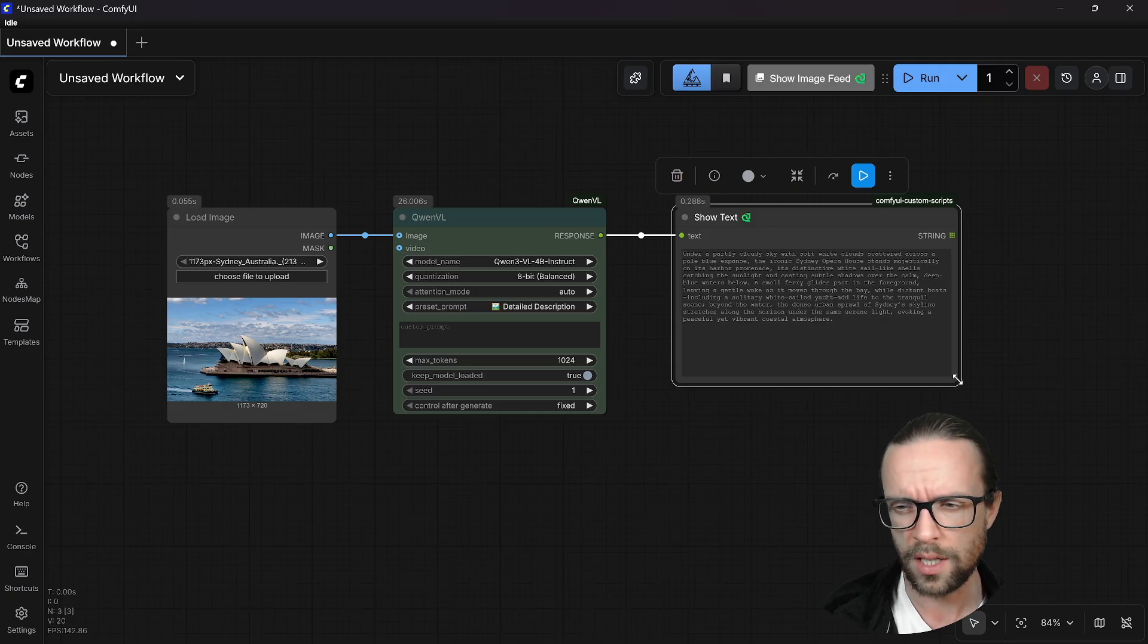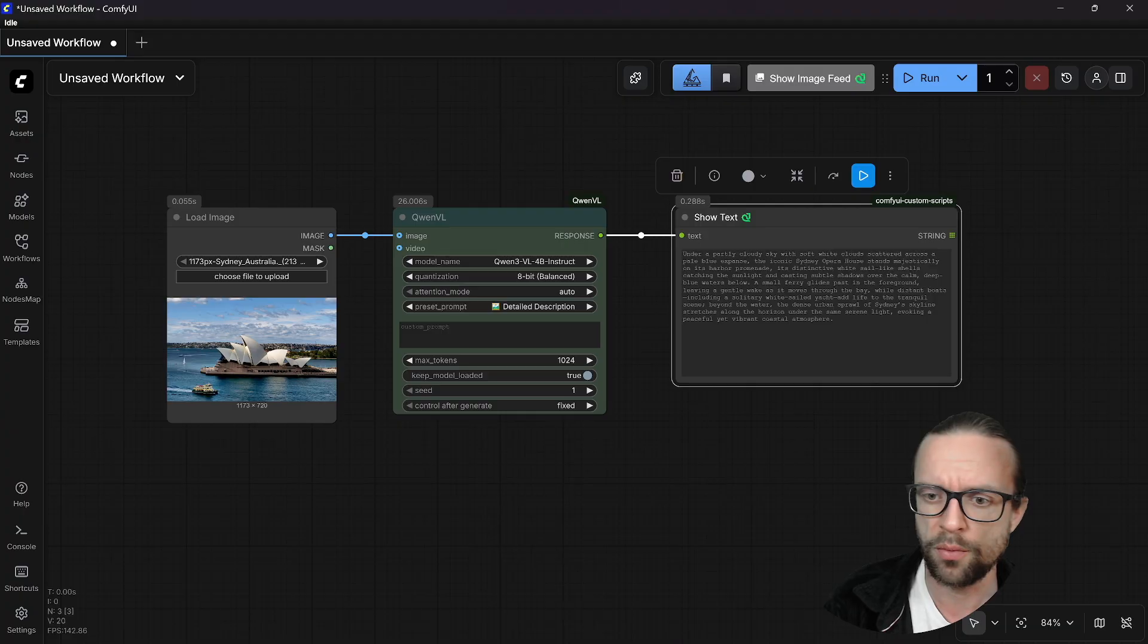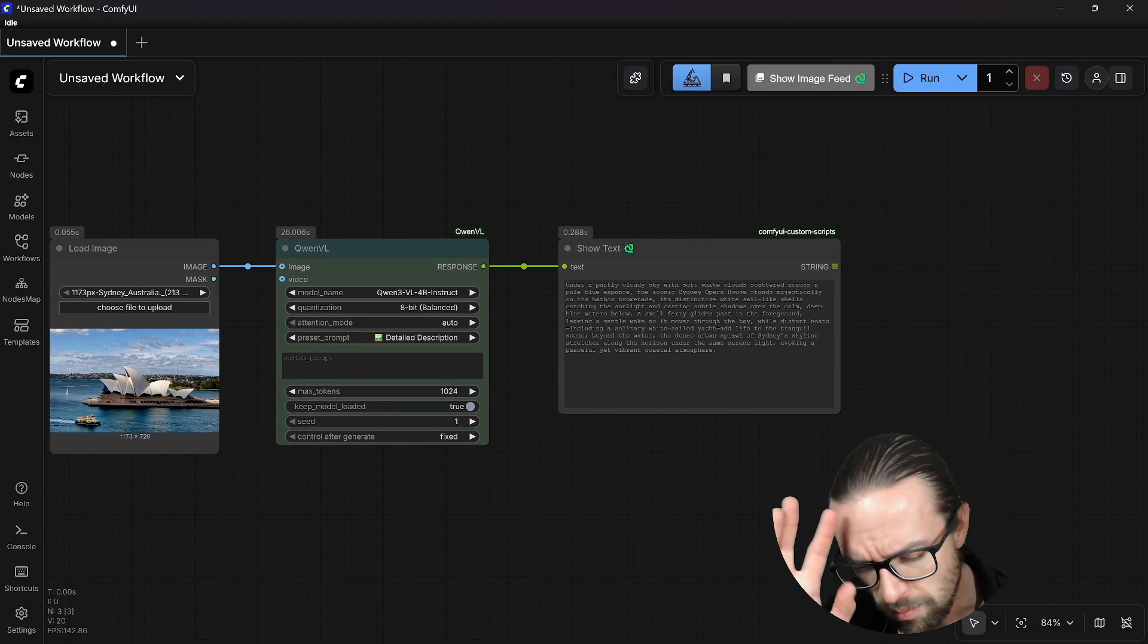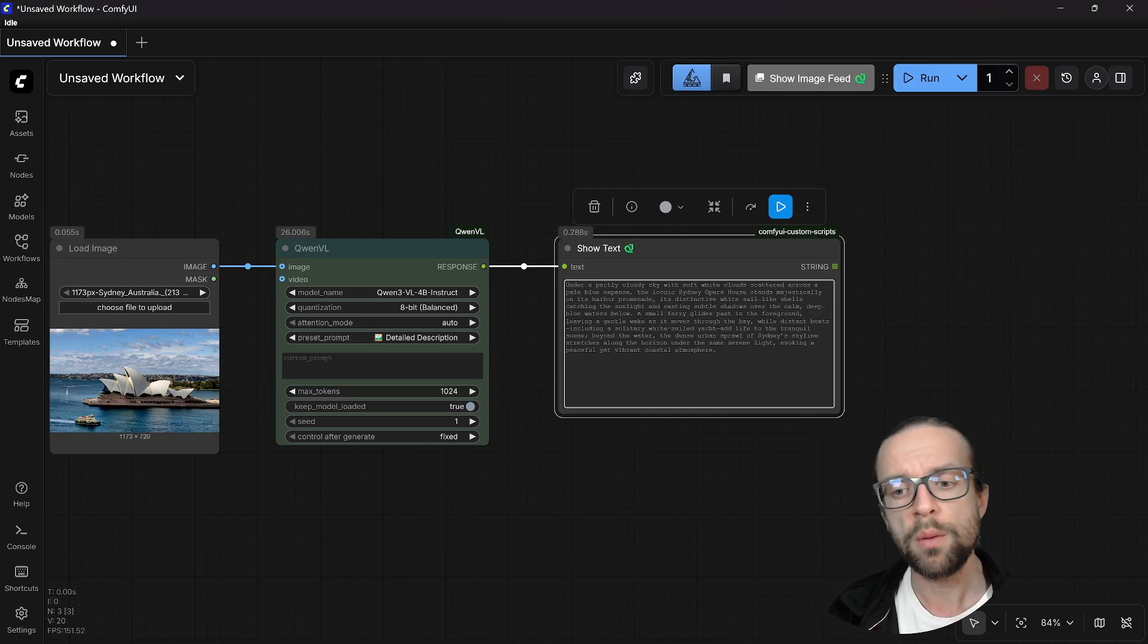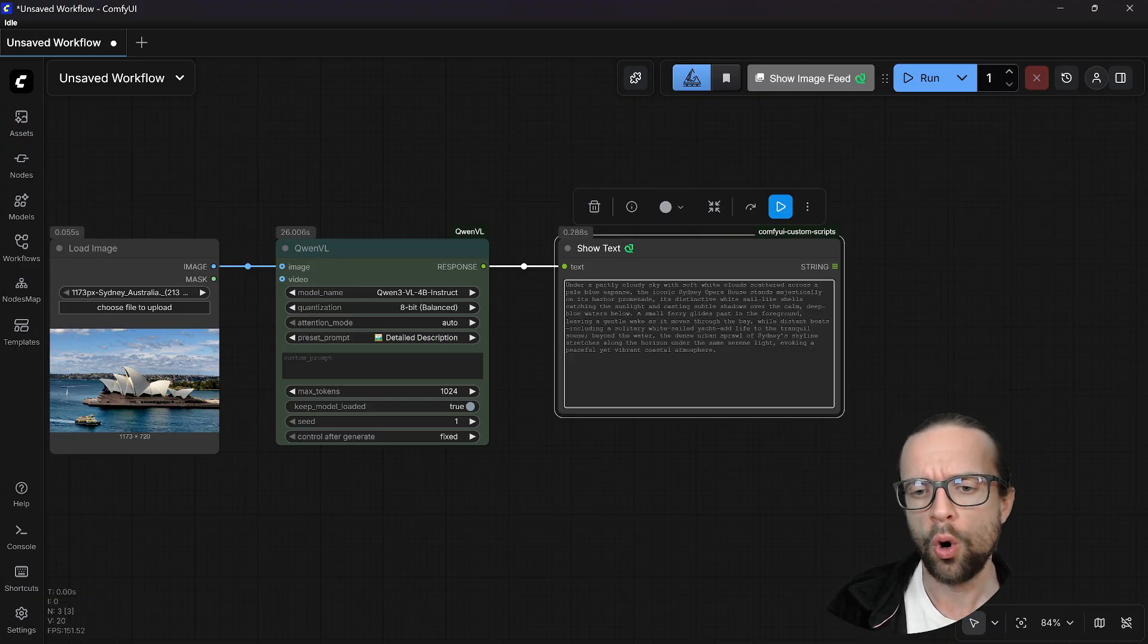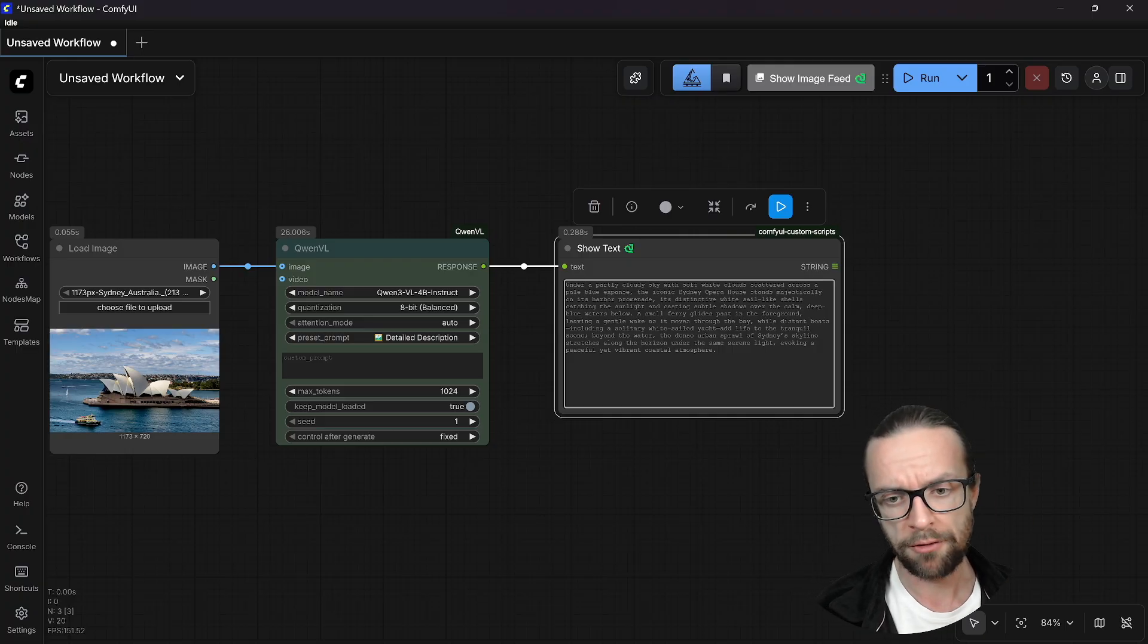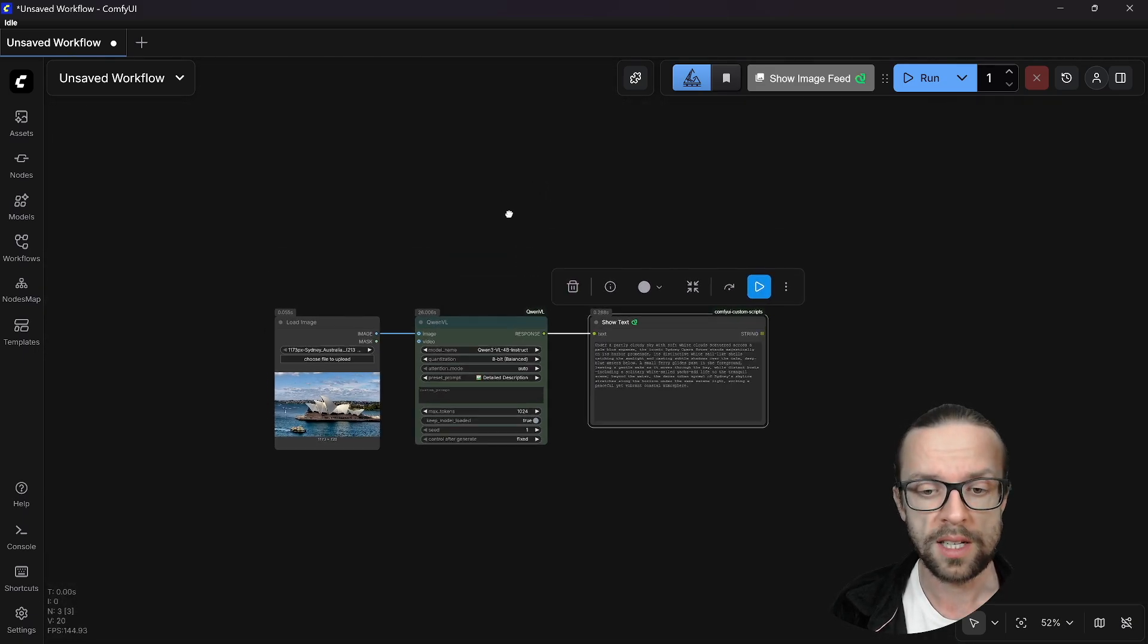For example, that you put into Z-Image Turbo, like under a partly cloudy sky with soft white clouds scattered across and so on. With the Sydney Opera House, the small ferry in the foreground and so on. What you can do now are several things. You can copy paste it into Z-Image Turbo, make a regex expression, replace certain words like Sydney Opera House, replacing it by something else or adding a color. Or you could take another large language model to re-describe the prompt into something you would like to have. What I will simply do is take this prompt as an input for Z-Image Turbo.